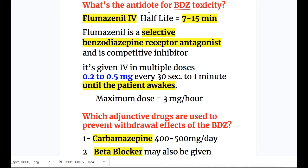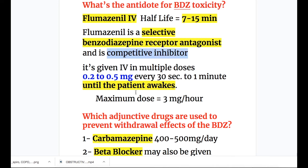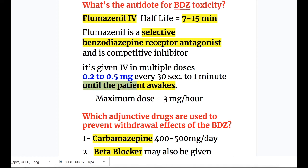The antidote for benzodiazepine toxicity is flumazenil IV. Its half-life is very short — 7 to 15 minutes. Flumazenil is a selective benzodiazepine receptor antagonist and a competitive inhibitor. It is given IV in multiple doses from 0.2 to 0.5 mg every 30 seconds to 1 minute until the patient is awake, and the maximum dose is 3 mg per hour.